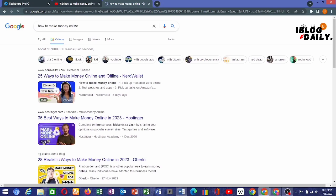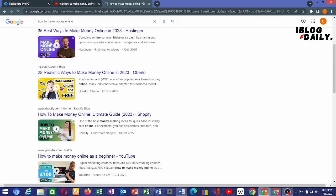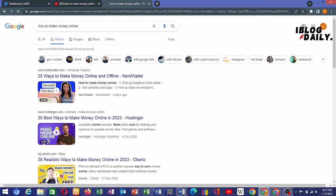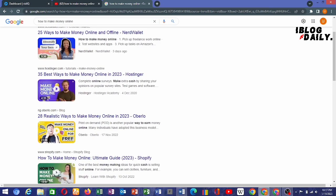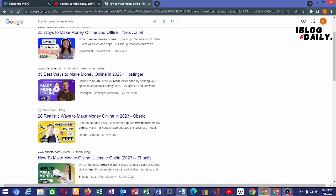You can see right on my screen — these are YouTube videos that are showing up in Google search results. This one was made three days ago and you can see it's ranking in Google search results. So YouTube videos are also discovered through Google search.